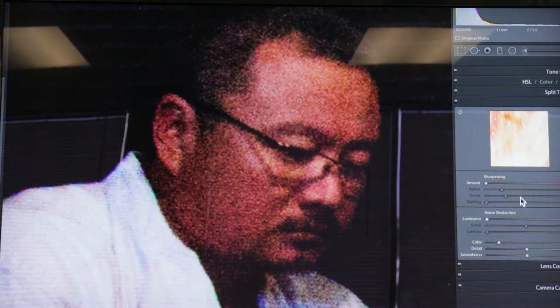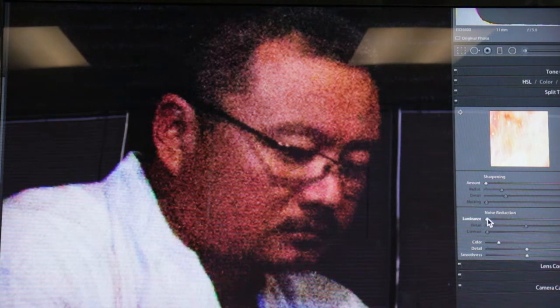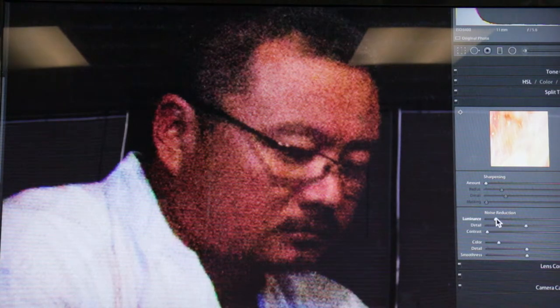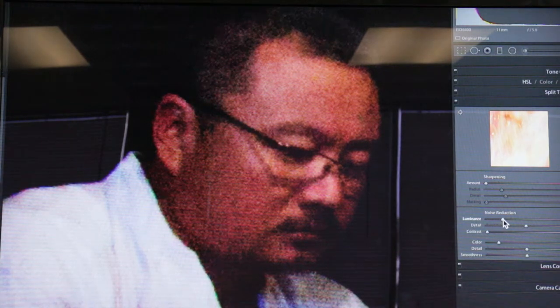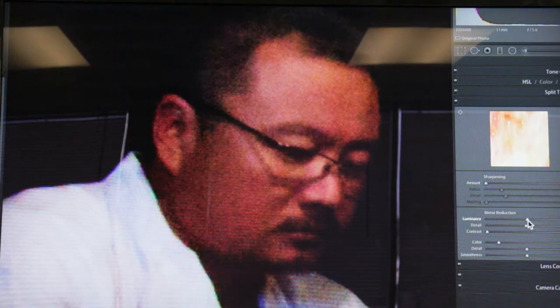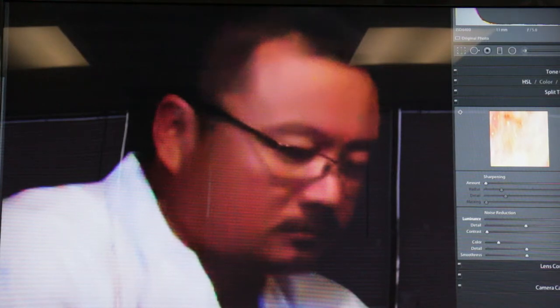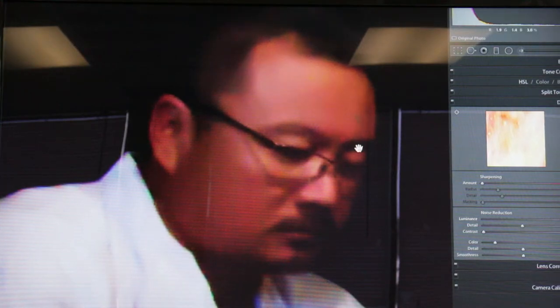Luminance noise is just like that kind of white graininess. Let's go to this guy's face. So if I start moving this over, this luminance, it starts kind of blurring things. It smooths it out. It's starting to look better. But you can overdo this. And you can get to the point where everything just looks like plastic.